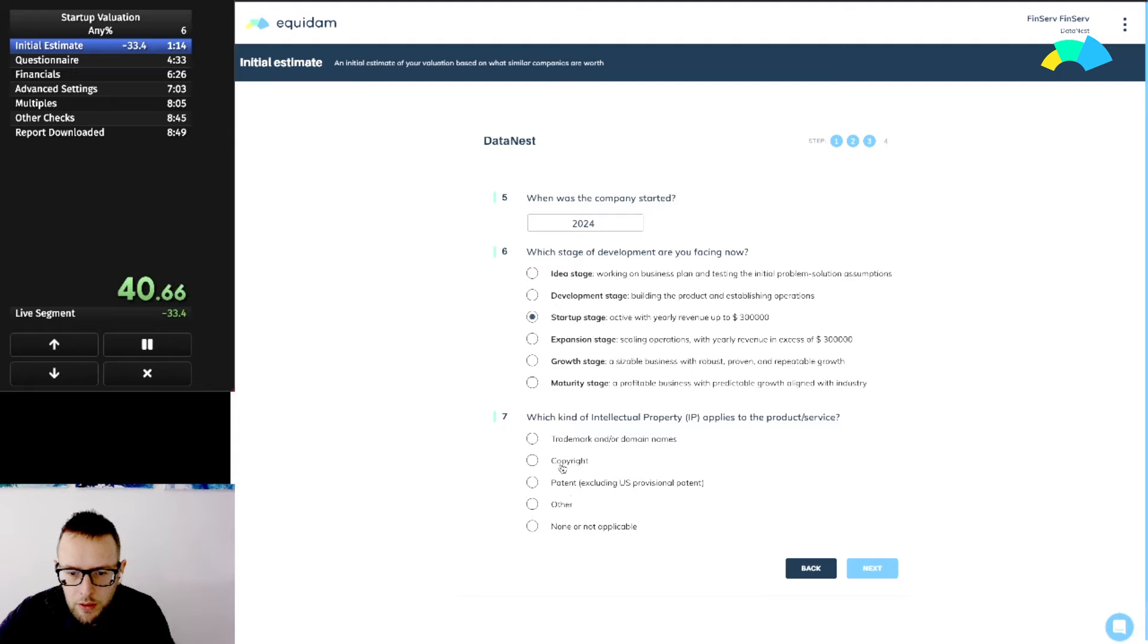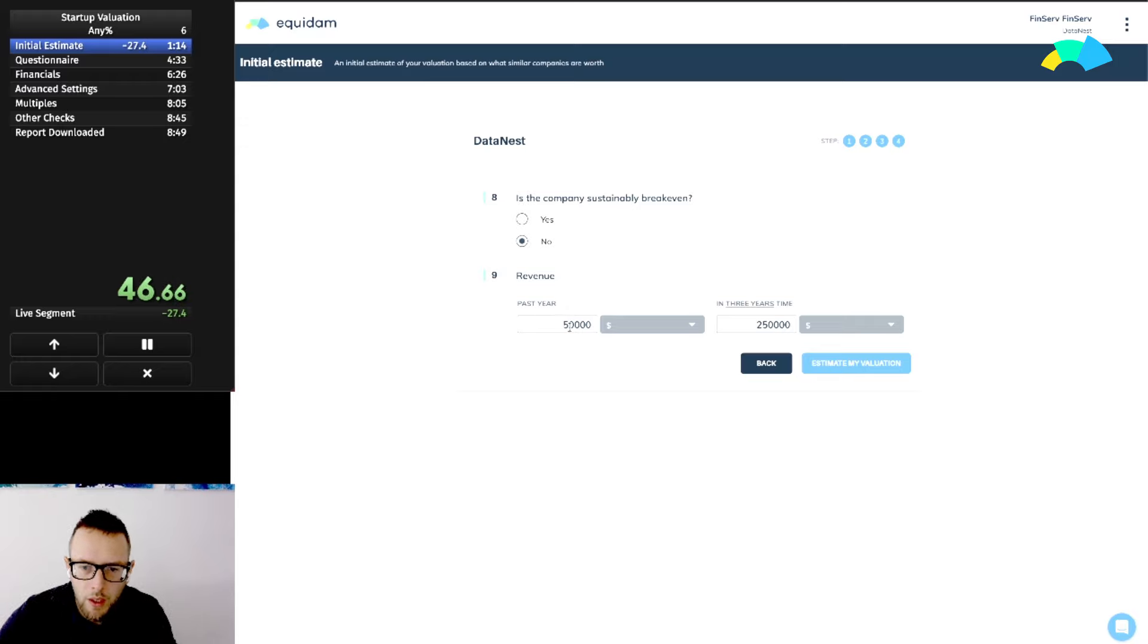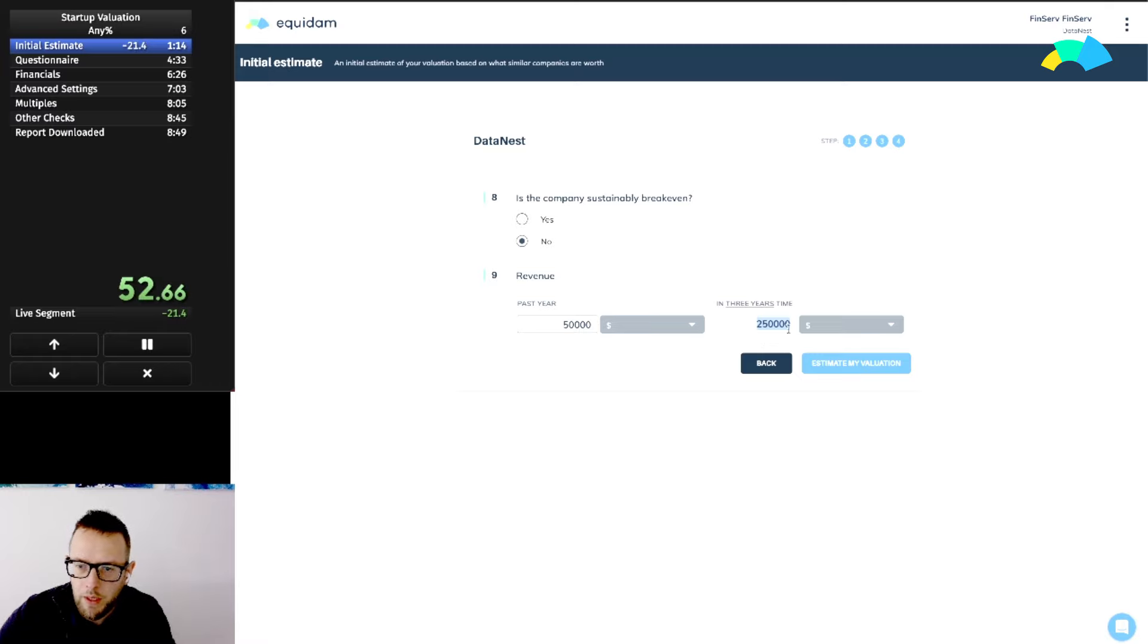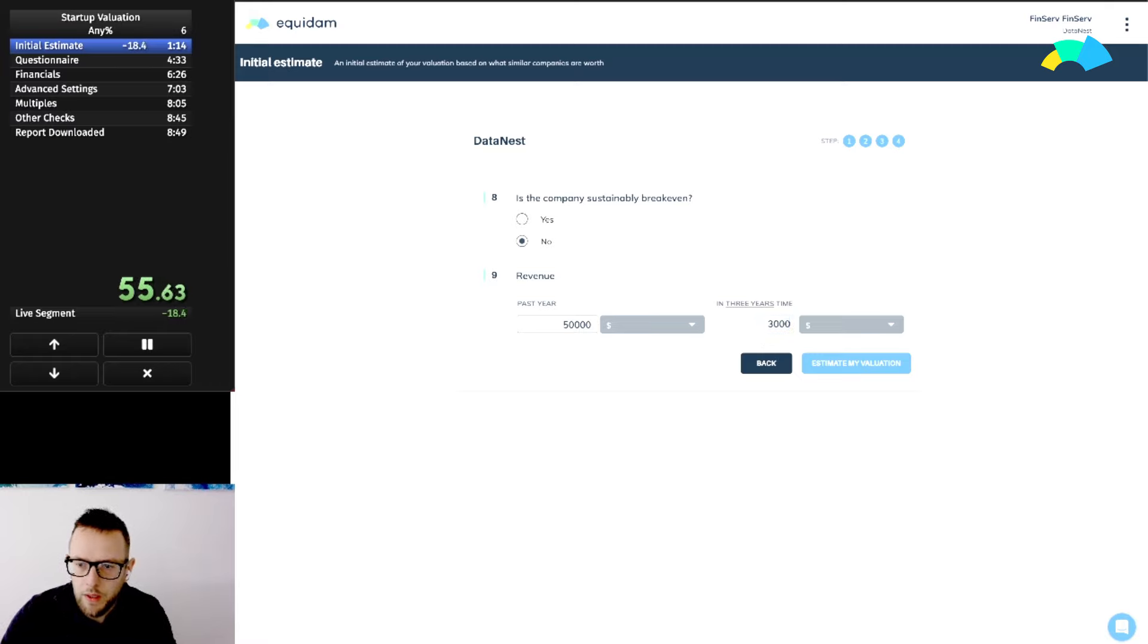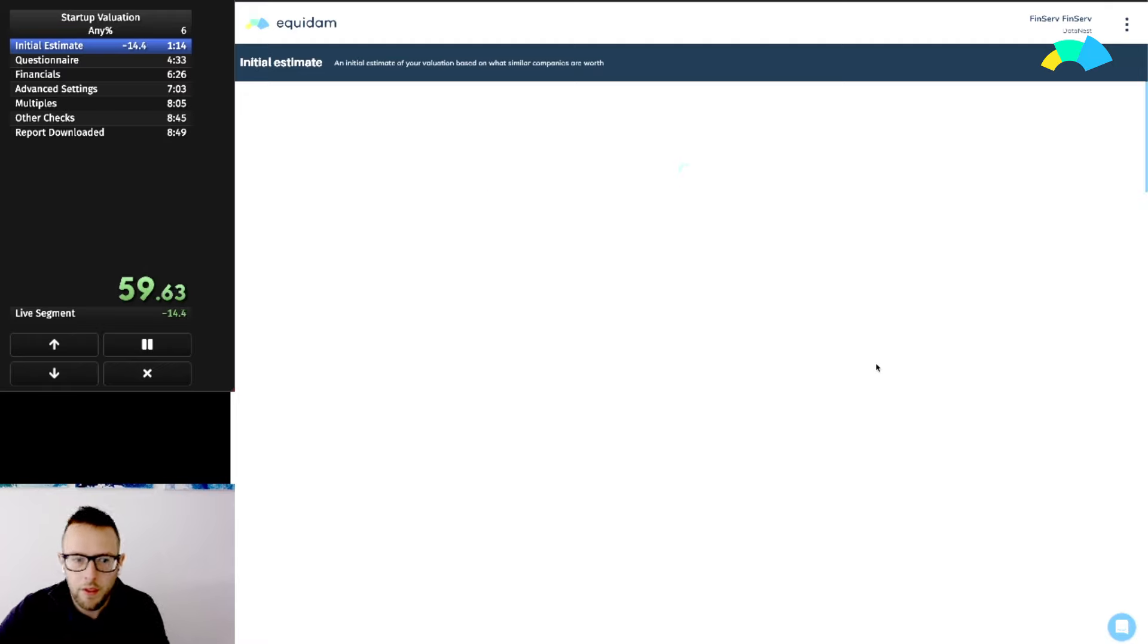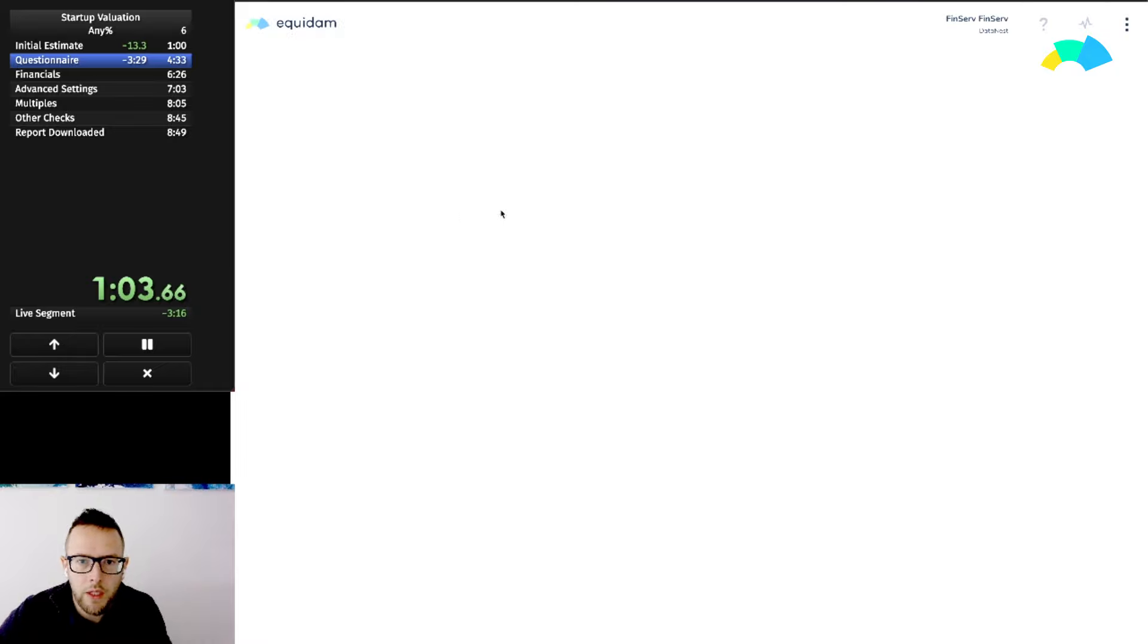We are definitely startup stage, copyright, I don't think they have a patent or anything. Company break even? No. Past year, we received an Excel file from the company, but right now we don't need to go into the details. We're done with the 10 questions, we are ahead of schedule.